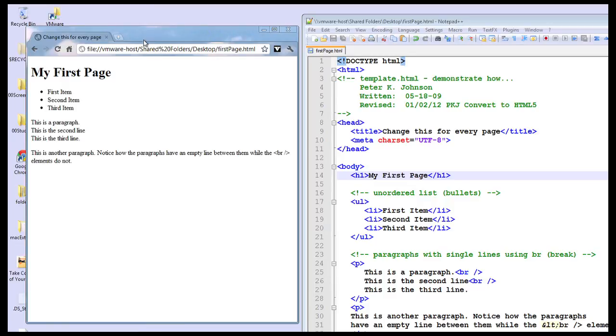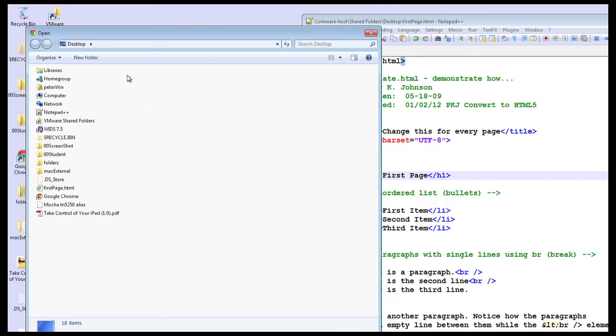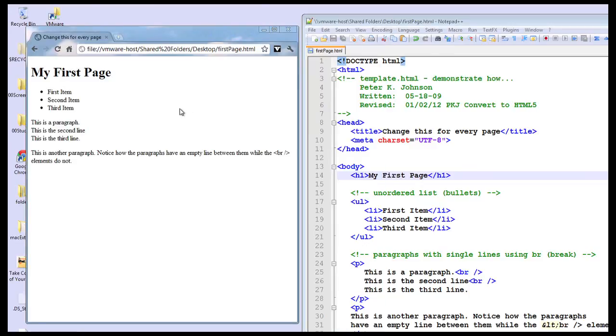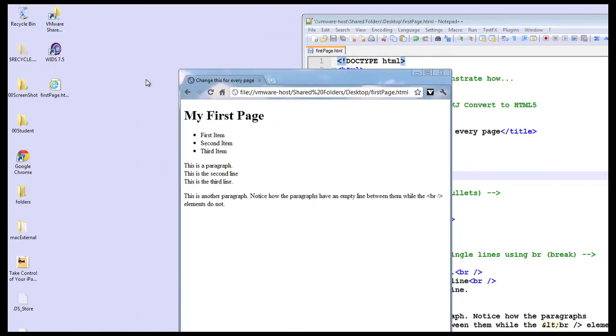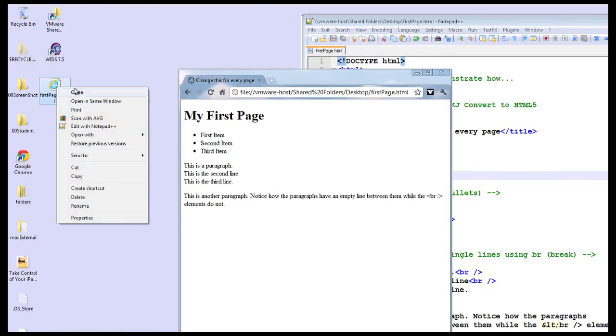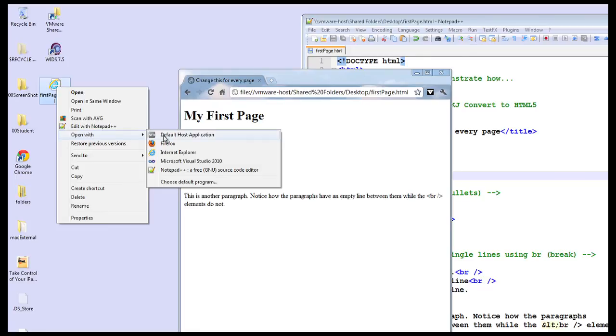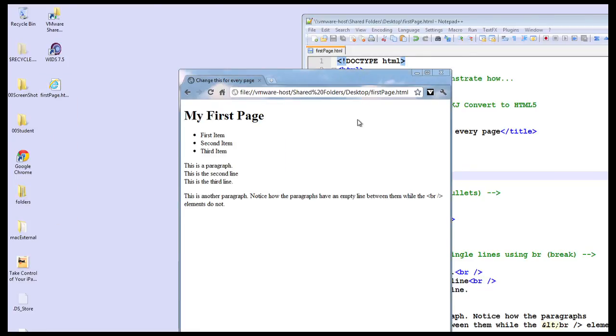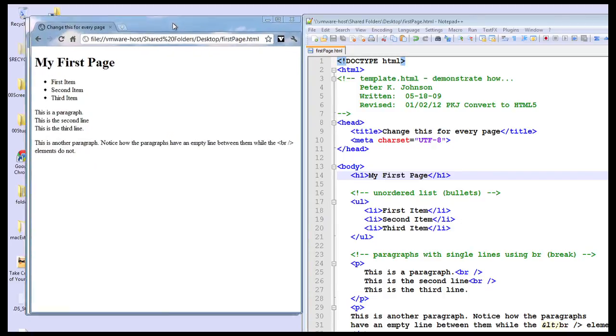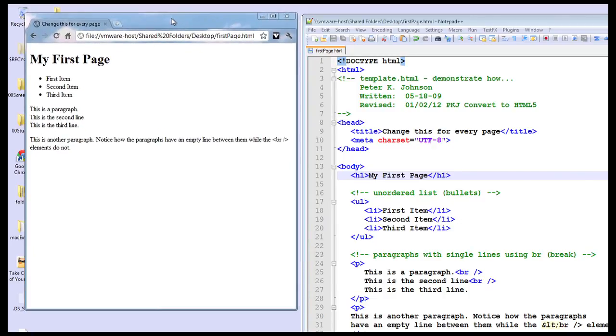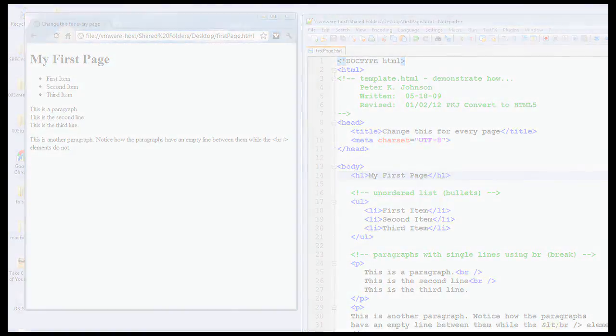So again when I'm in my browser I can do a control O to open up a new file or I can right mouse click on the file and open with and pick the application I want to use. This gives you all the control you need so you can decide which application you want to view the file as well as edit the file.